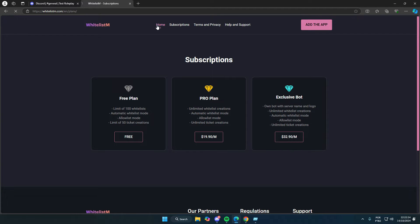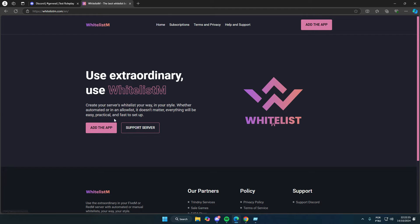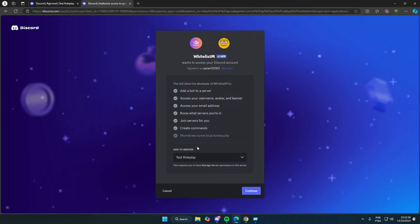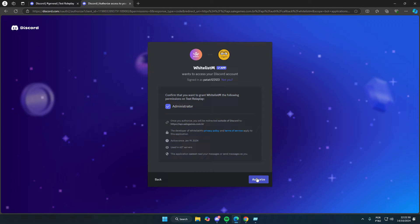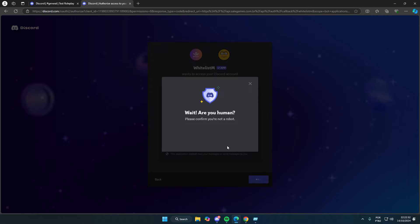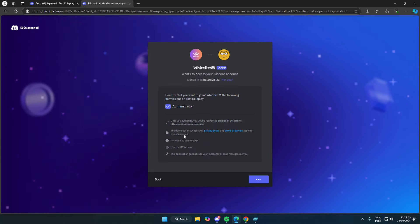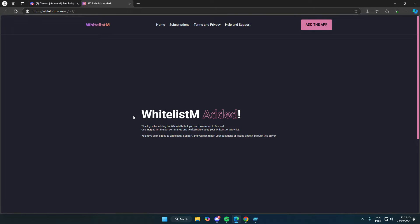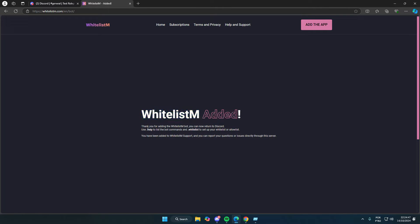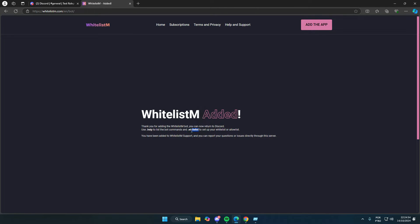Now, let's add the bot to your server. Click the add the app button, then select your server. Click continue, do the captcha, and just wait for the confirmation page to load. We've now received confirmation that whitelistm has been added to our server. It says here that we can use the help command to list all the bot's commands, and the whitelist or allowlist command to fully set up the bot.